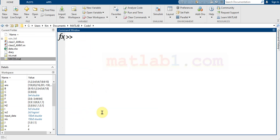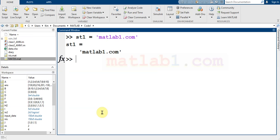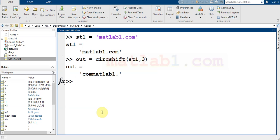You can also use circshift on a string. For example, suppose this is our input string. If I write circshift with one and three, I'll see that the three elements come to the front, moving from left to right.